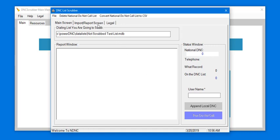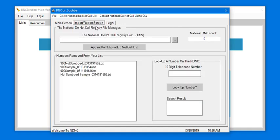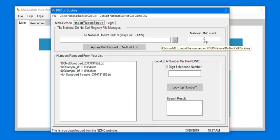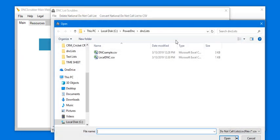You will need to import your DNC list. Select Import, Report Screen, and select your DNC file.